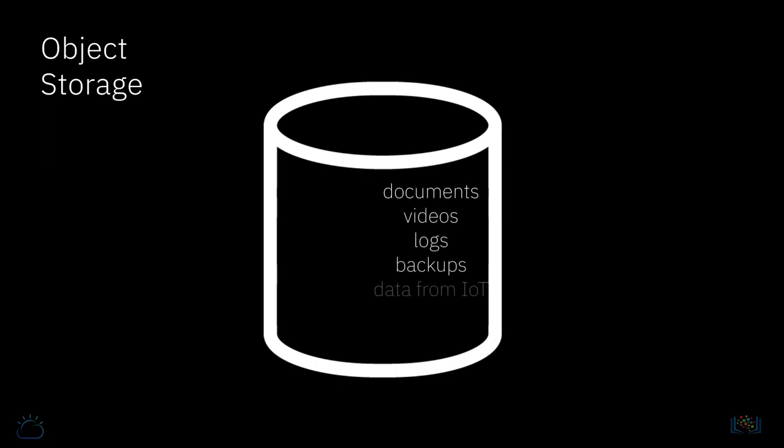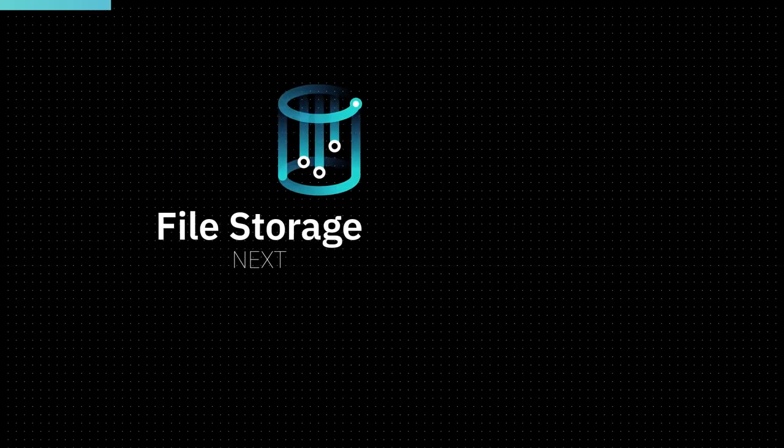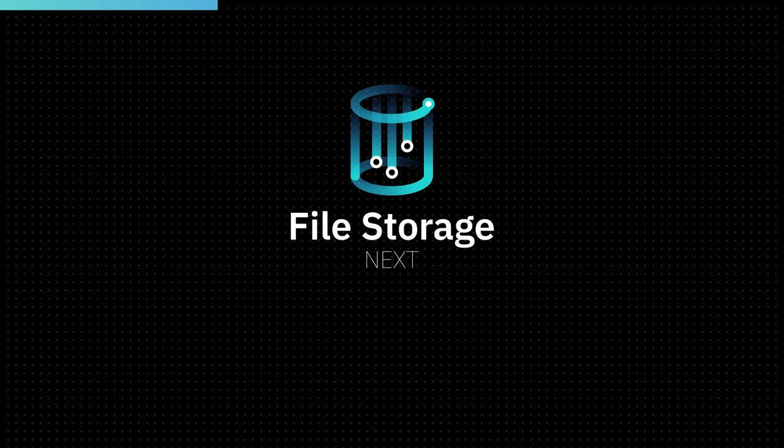Including documents, videos, logs, backups, data from IoT, application binaries, and virtual machine images. In the following videos, there will be more detailed information on the different types of storage.